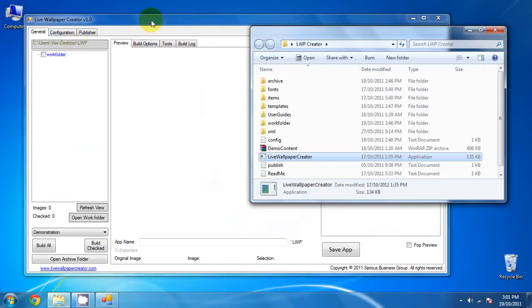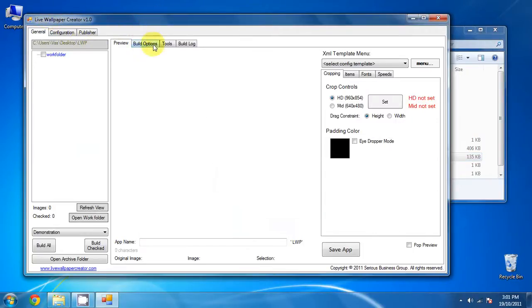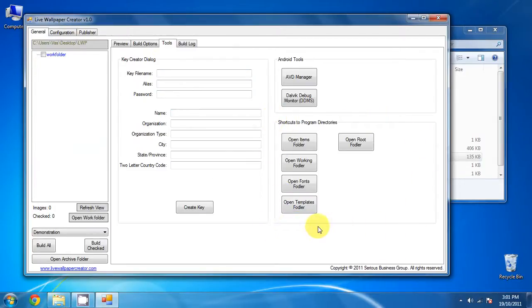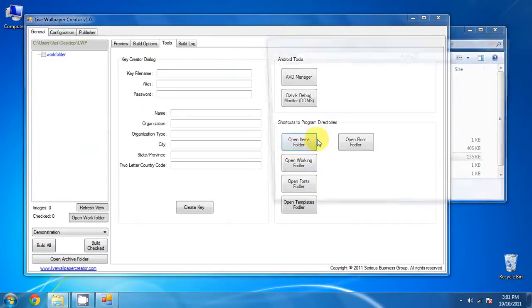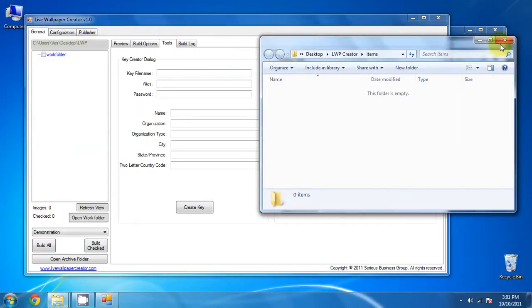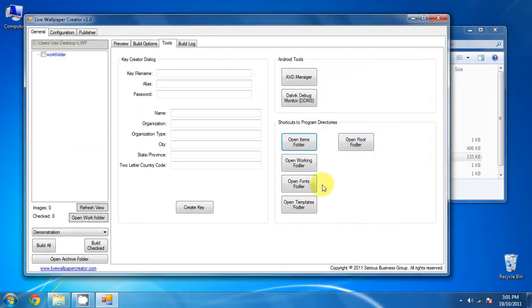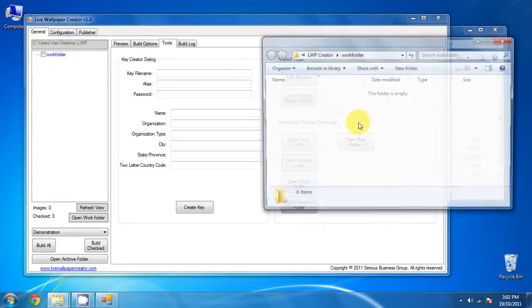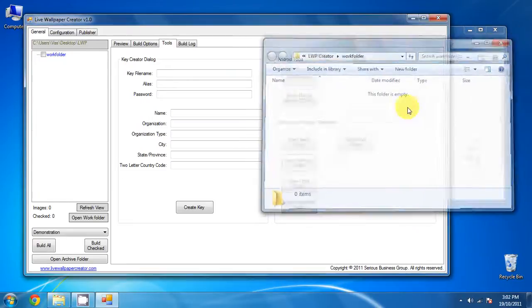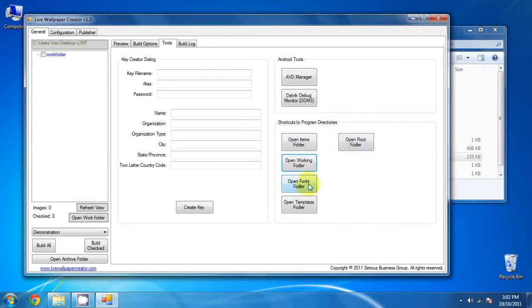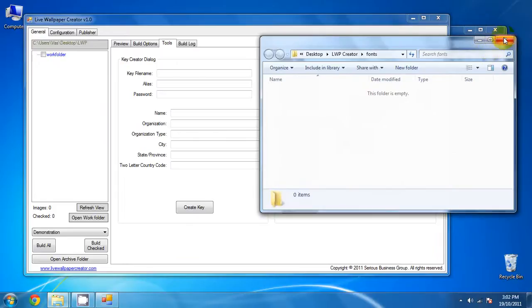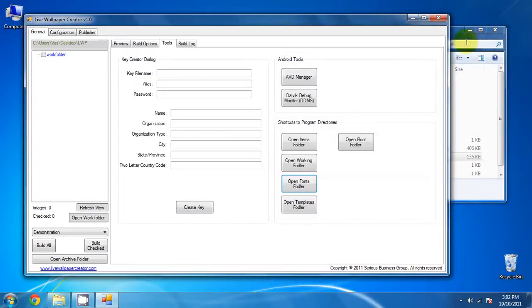So if you have the live wallpaper creator open, go to tools and if you recall we do have a bunch of shortcuts here, the five buttons and three of them will actually open those three folders that I just listed. There is the open items folder, which opens the working folder, and the fonts folder. These are the three ones that we will be using today.